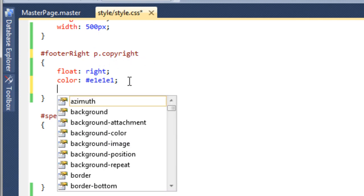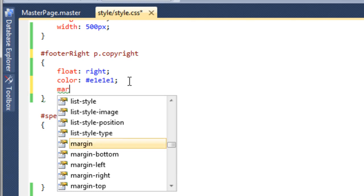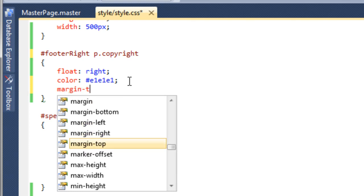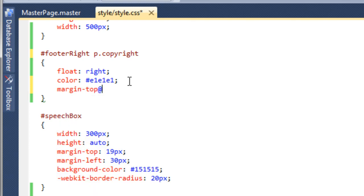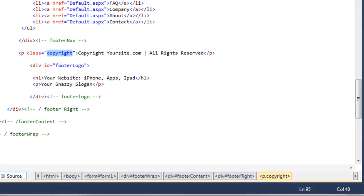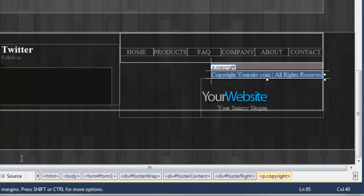The footer right has a p tag with a class of copyright. We're going to say margin-top of about 20 pixels. If we go back to the master page and preview that.